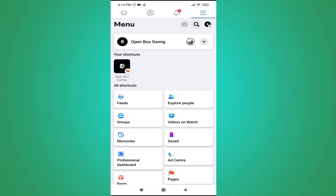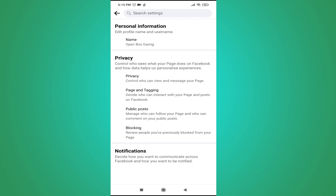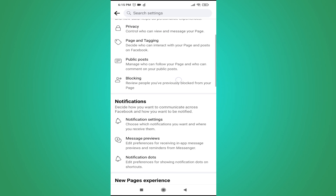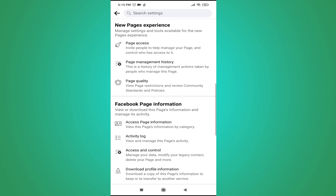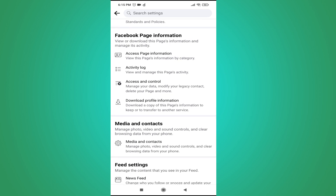Tap on Settings using the gear icon in the upper right. Then tap on Page Settings, scroll down, and find the Access and Control option.